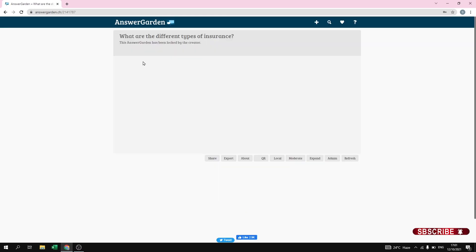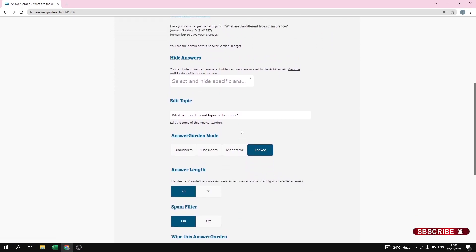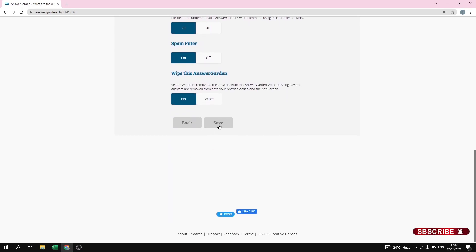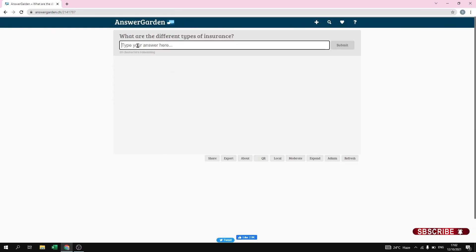This is how the question will appear to your student. However, while explaining I had locked my answers, so now no one is able to give an answer. To fix this, go to the Admin Panel at the bottom right. Here you can make changes to your question. I am going to switch to Brainstorm mode so we can add many answers, then save the changes.